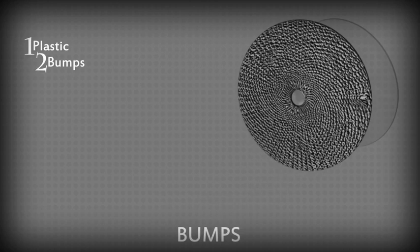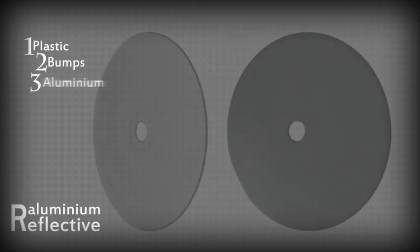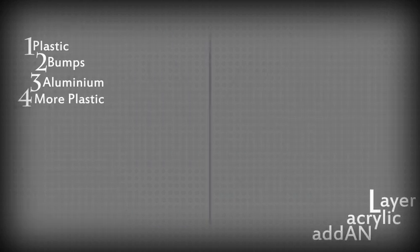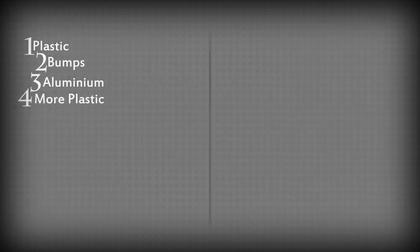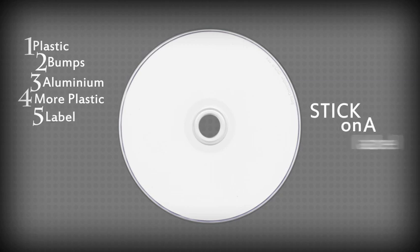First, you start with an injection-molded piece of clear polycarbonate plastic. This is then engraved with a series of bumps. Then, apply a reflective aluminum coating before adding an acrylic layer for protection. And finally, stick on a label.